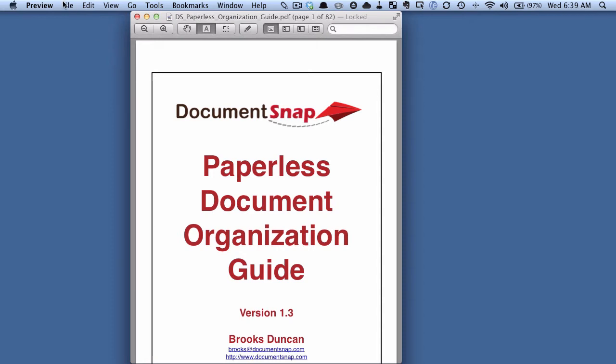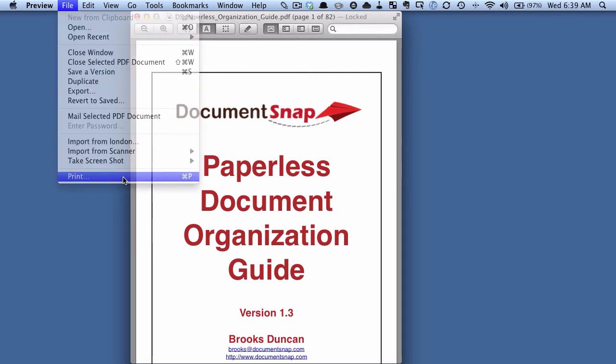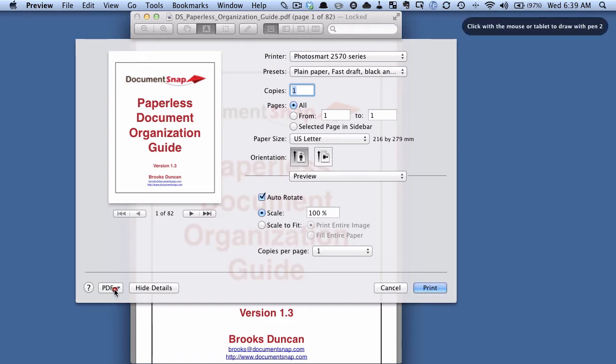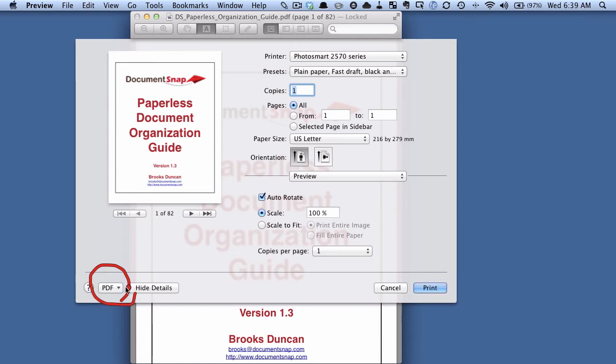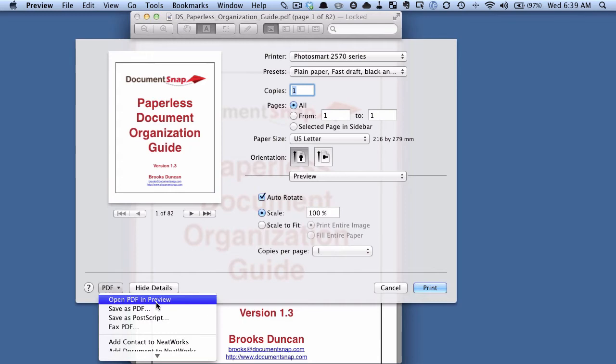So what we're going to do is go up to File and Print. Instead of printing it, we're going to go down here to where it says PDF, click that, and choose Save as PDF so we're going to resave it as another PDF.